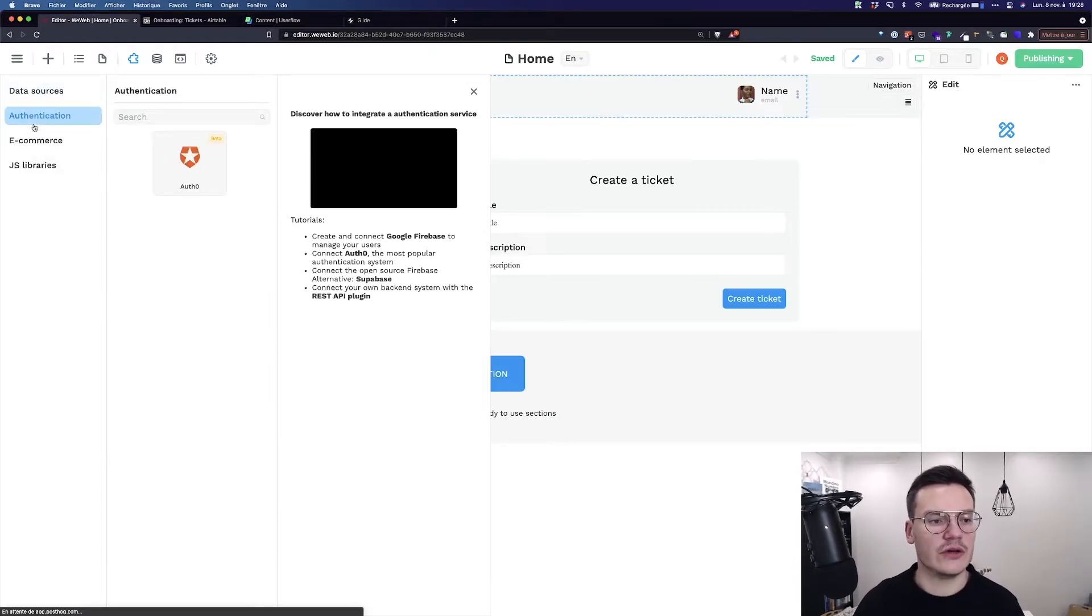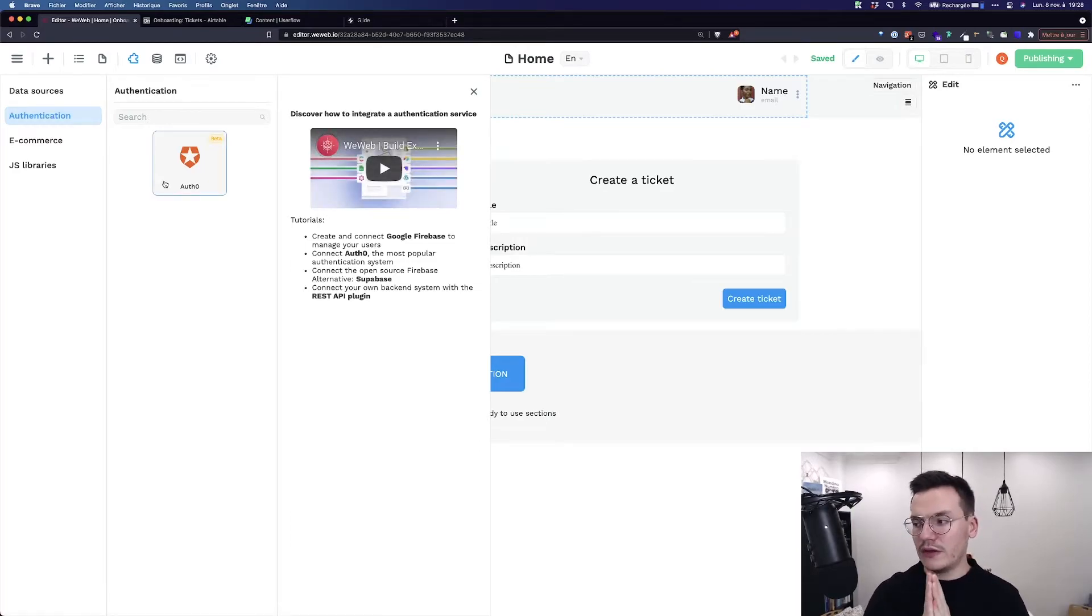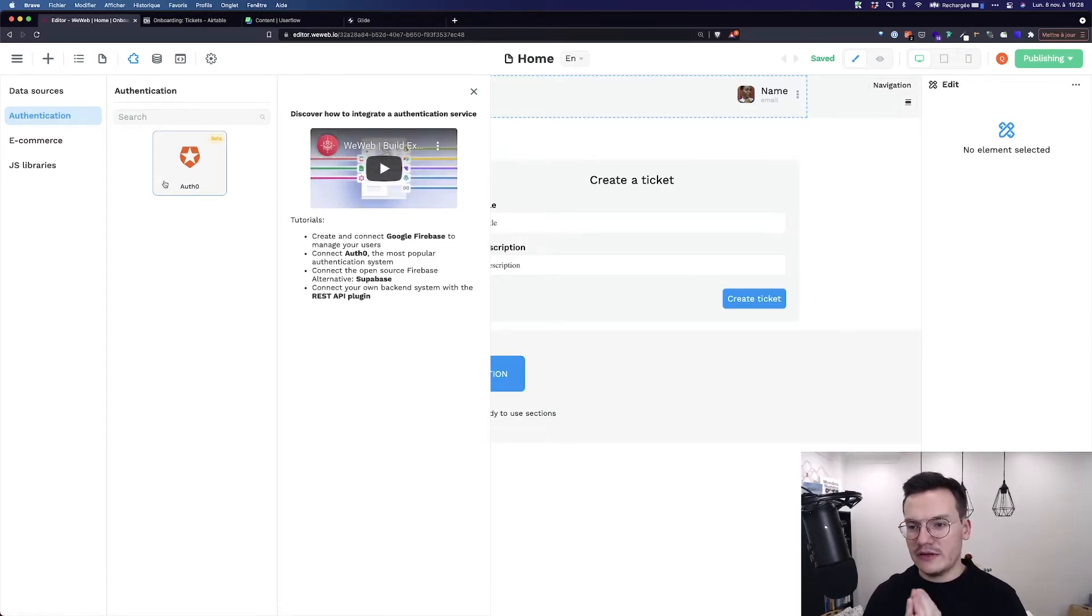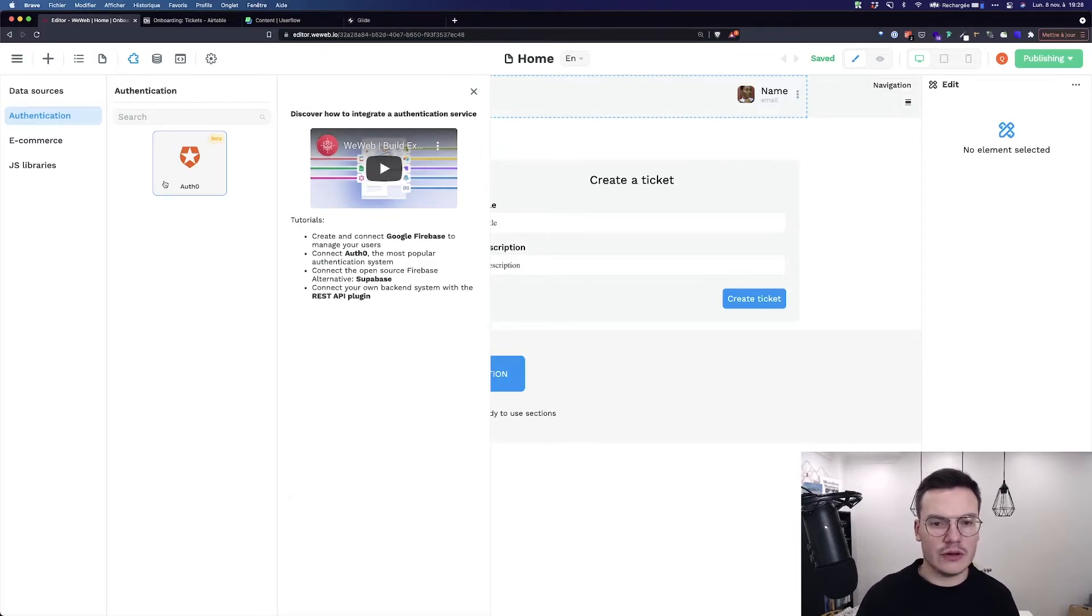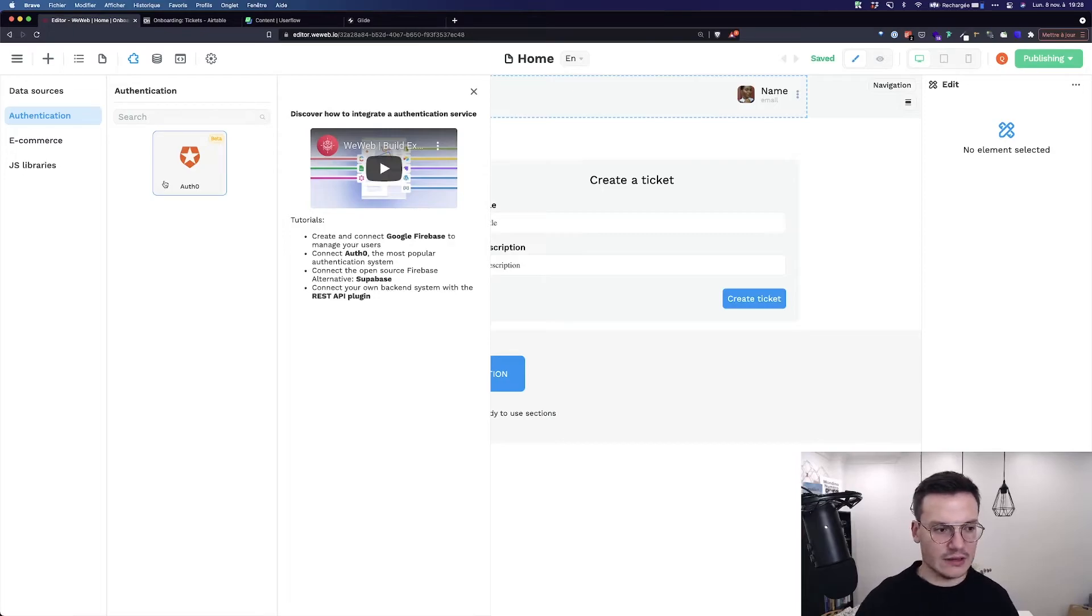Then you've got the authentication with Auth0. So basically to add authentication capabilities to your app, get the current user, get some content, add the sign up or the login button.